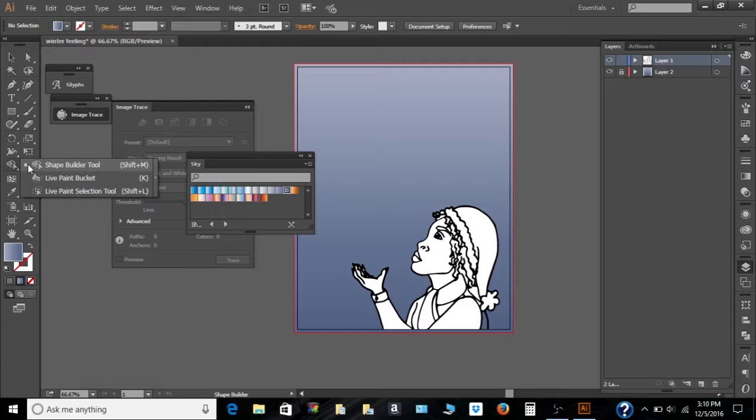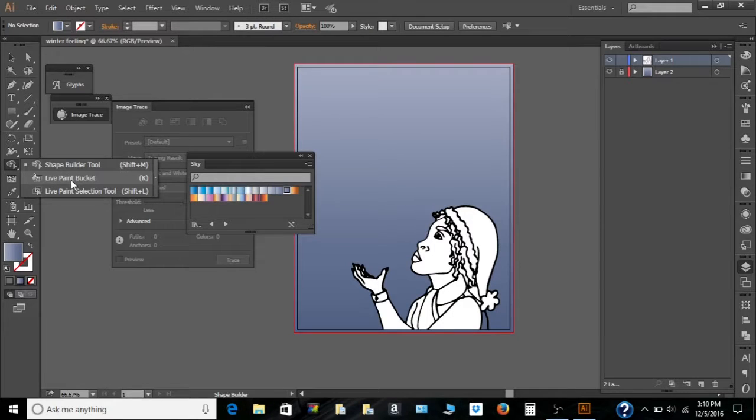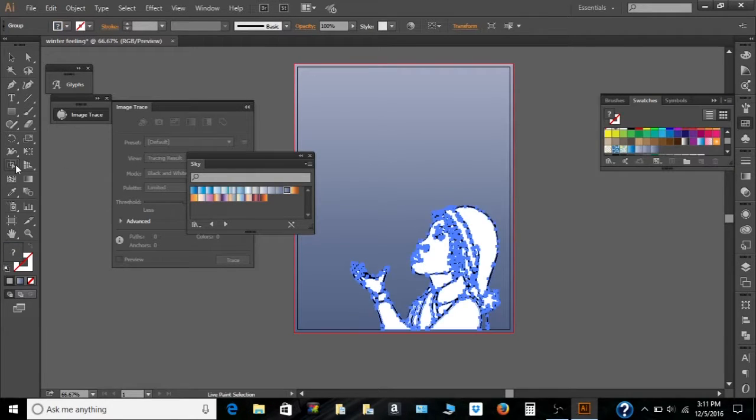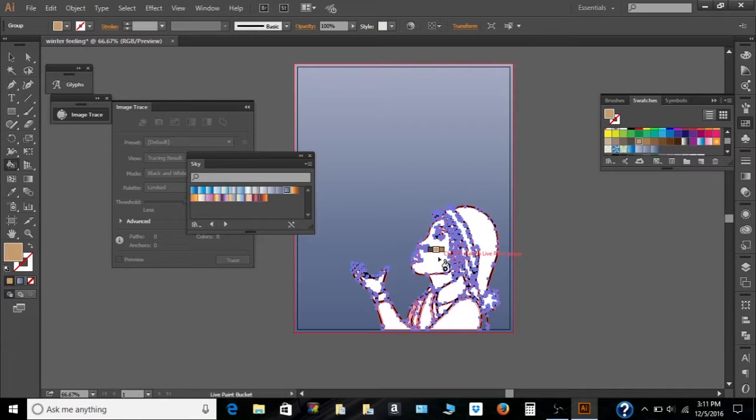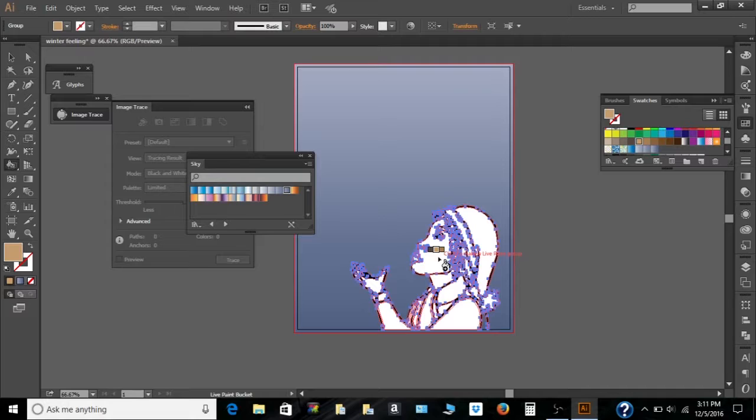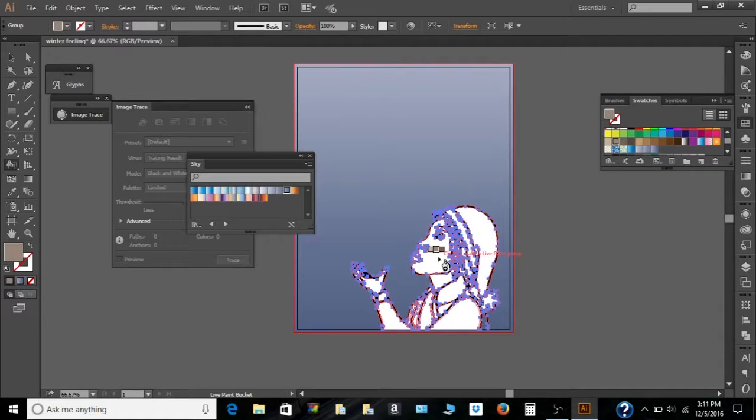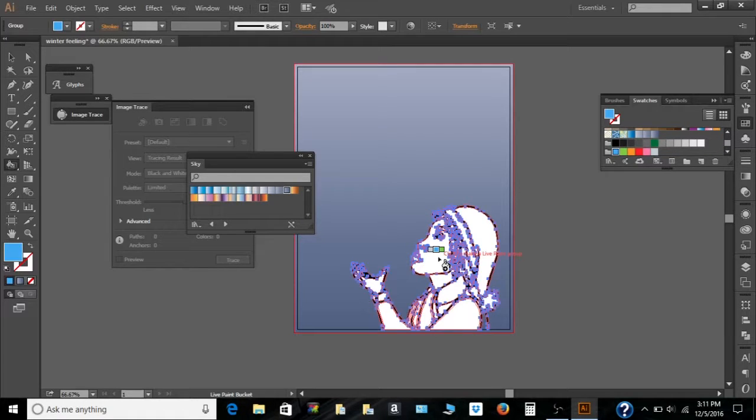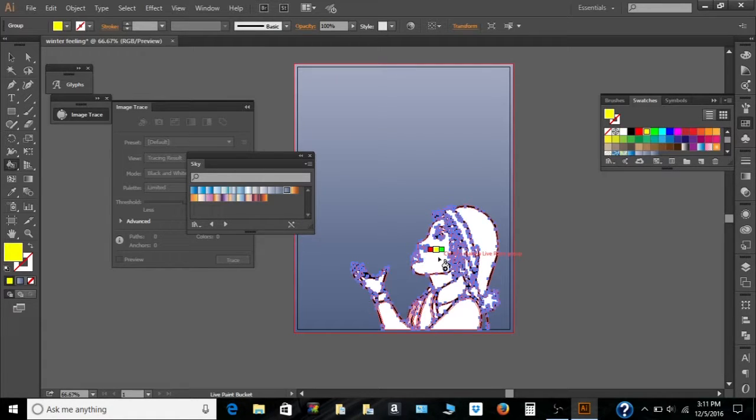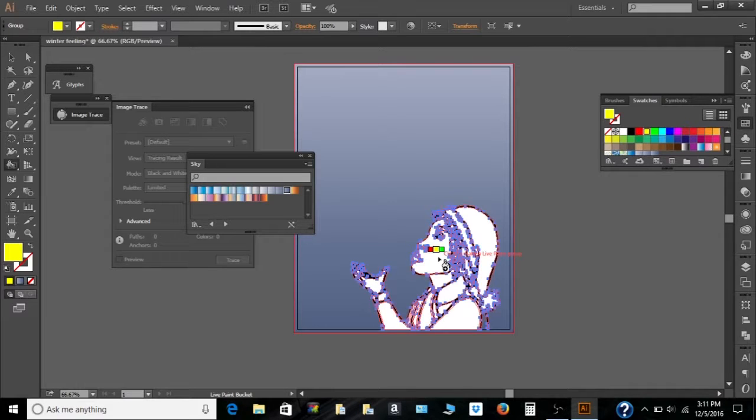To color it in, use the live paint bucket tool. Then you see the different color options it gives you here. You can select the arrow keys, left or right, to pick one that you want. And you see it's going through the different colors.